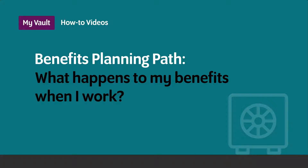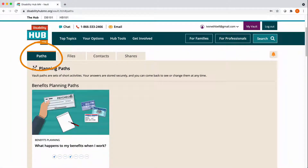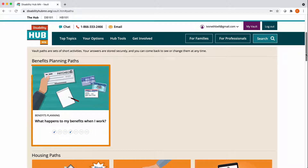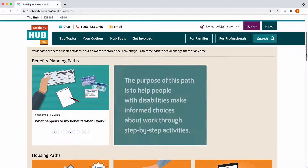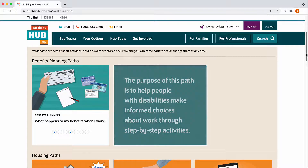Welcome to a how-to video on MyVault's Benefits Planning Path. In the Planning Paths area in your MyVault account, you'll find a Benefits Planning Path called 'What Happens to My Benefits When I Work?' The purpose of this path is to help people with disabilities make informed choices about work through step-by-step activities.